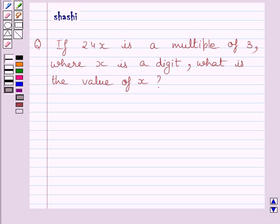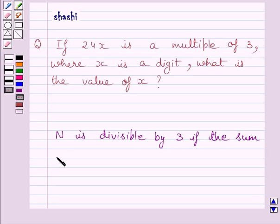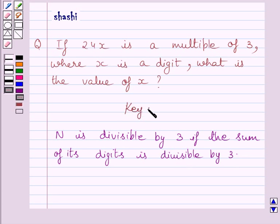Hi and welcome to the session. If 24x is a multiple of 3, where x is a digit, what is the value of x? Before moving on to the solution, let us understand that a number is divisible by 3 if the sum of its digits is also divisible by 3. We will use this fact as our key idea to solve the given question.